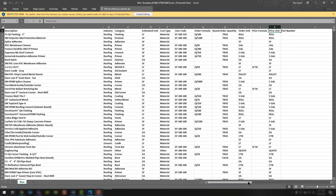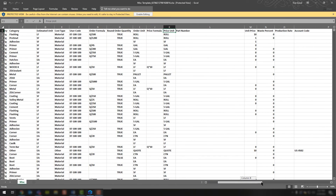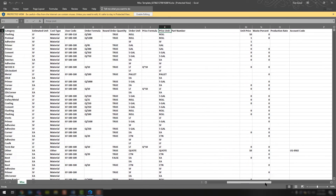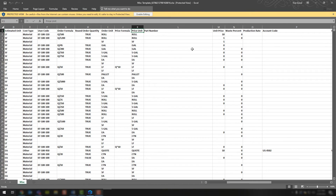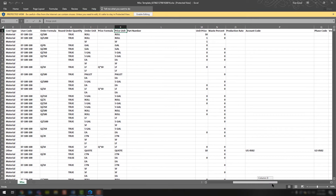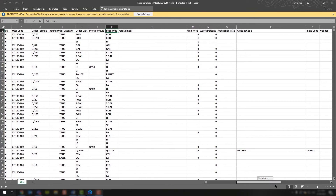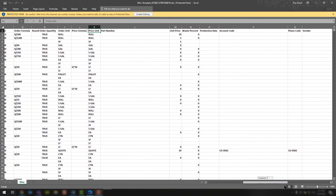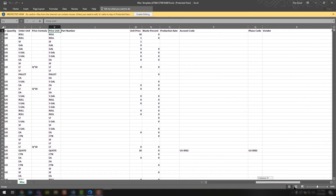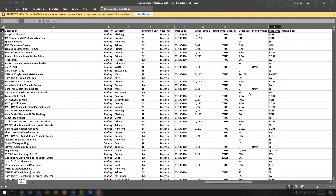You can scroll over and see more information: part number, unit price, waste percent, production rate, account codes. Then you're getting into the user-defined fields — Users 1, 2, 3, and 4. But ultimately, this is what that spreadsheet is going to give you.